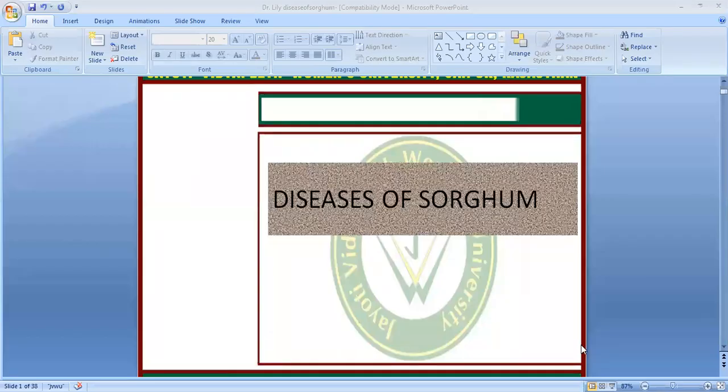Namaste. I am Shaktusha Bhatia. I am joined by Dr. Nidhi Seriabhi and today I am going to discuss with you diseases of Sorghum. Now let's start with diseases of Sorghum.